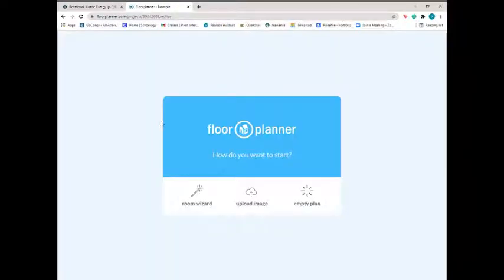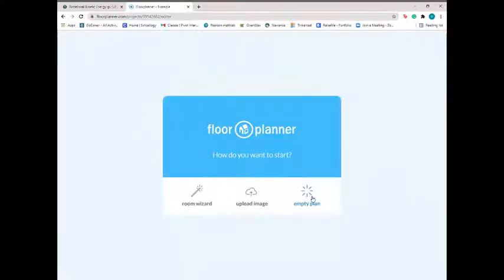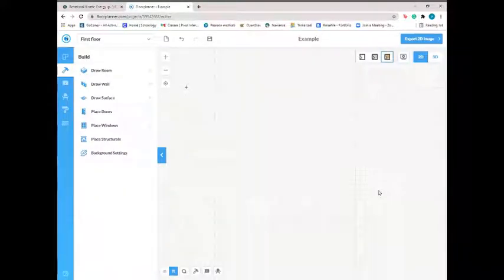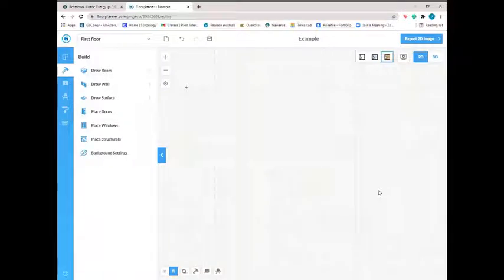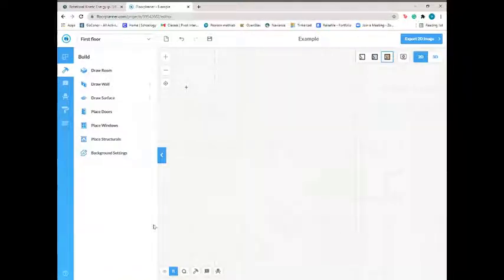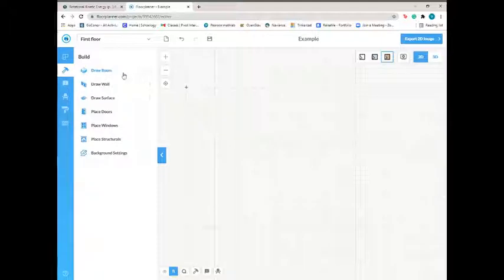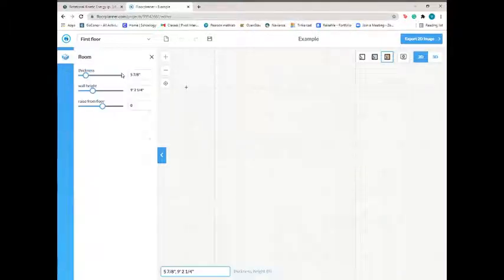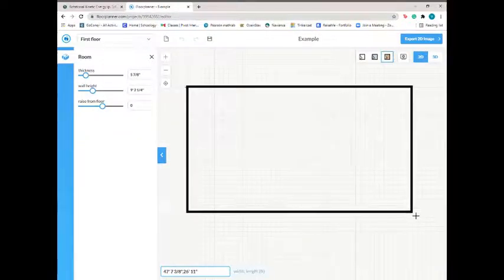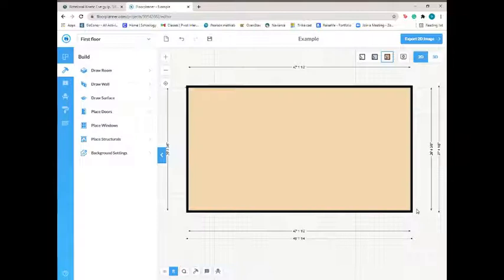So it'll ask you how you want to start. We're going to start with an empty plan. And depending on what the outer shape of your house is, if your outer house is just a rectangle or a square, probably the easiest way to start out is to hit draw room, which will enable you to click and drag a room of your size.